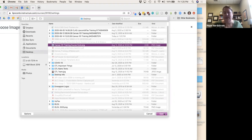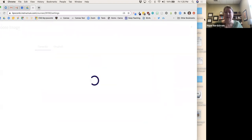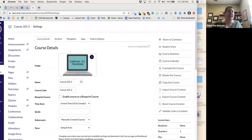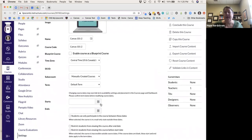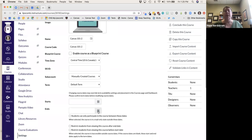I've now uploaded my Canvas 101 training course card image — there it is. Nice and easy, that's what you'll see when we go back. I can also set the start and end dates, which are automatically populated based on the registrar's office and the terms.